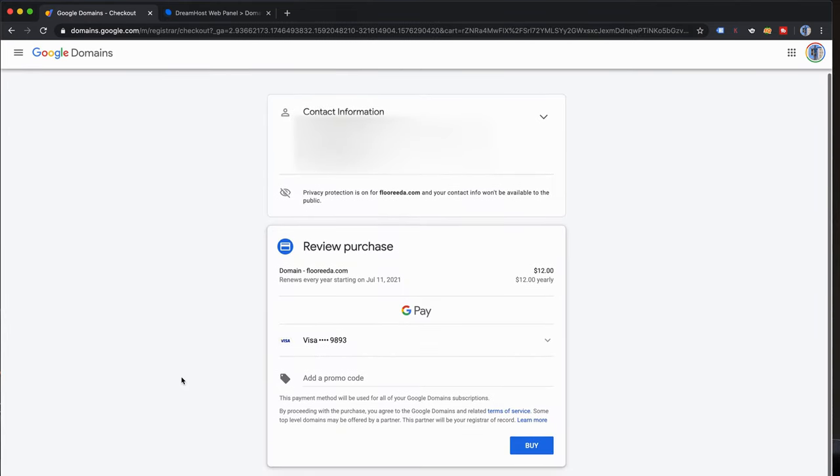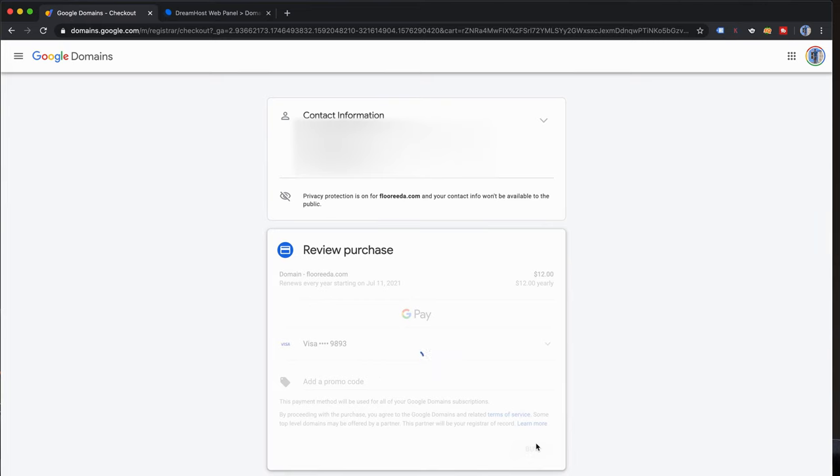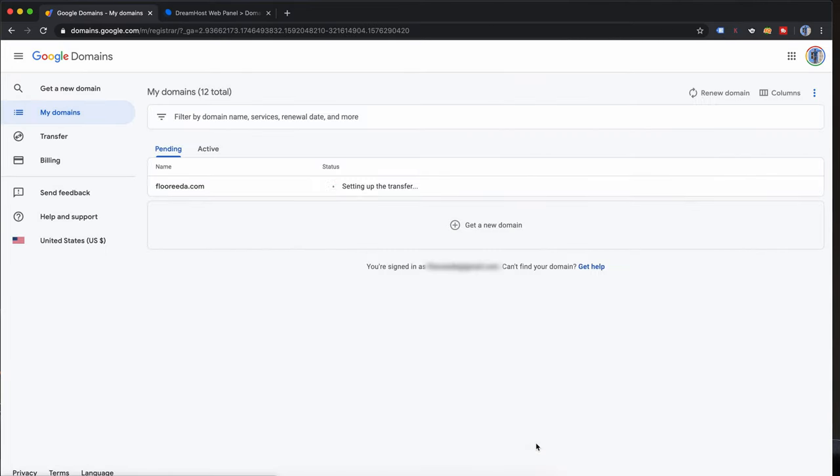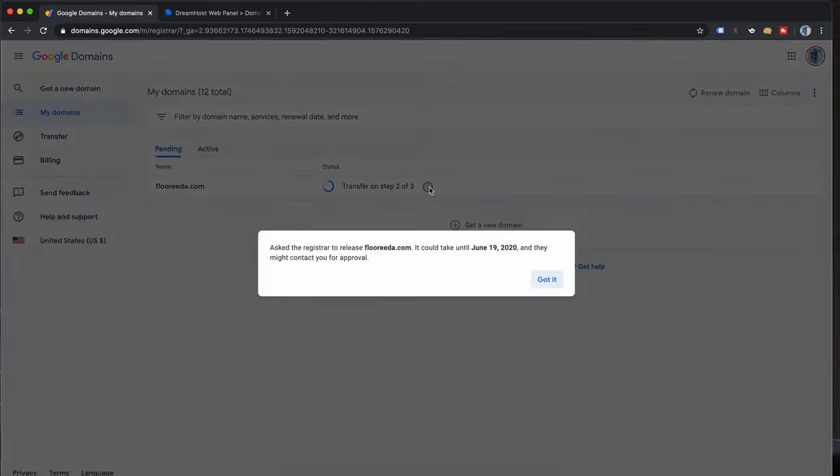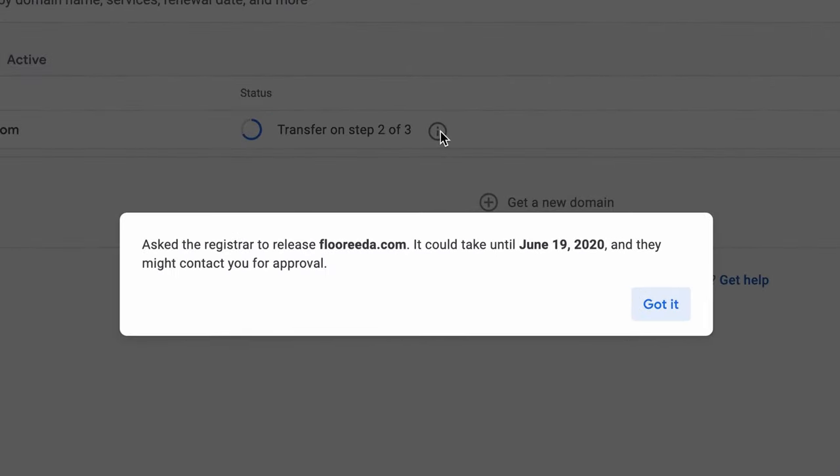This will take us to the payment page where we can go ahead and make the purchase and finally to this page where we can check the status of the transfer, which basically at this point Google Domains has asked DreamHost to release ownership of florida.com.